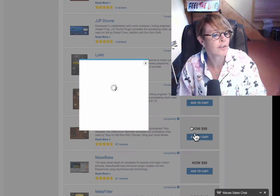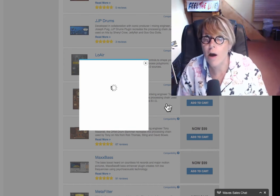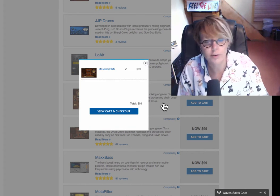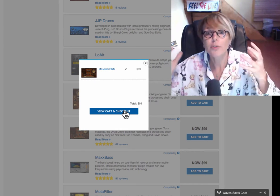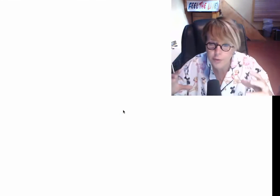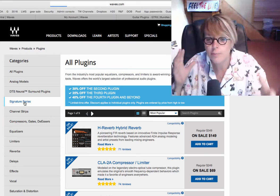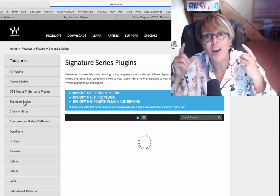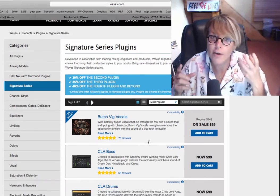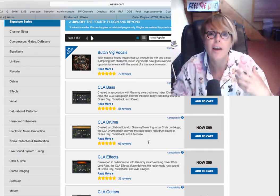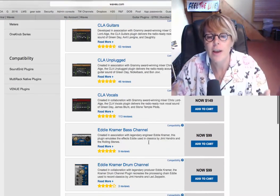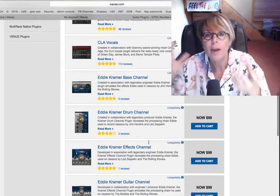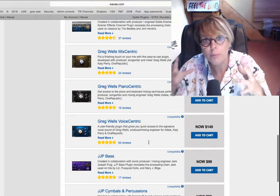I think it's the... Let's do the Maserati drums. So, this is Tony Maserati, a really awesome mixing engineer who's worked with some incredible people. So, what's really cool on Waves is they have bundles, of course, with different kind of plugins, but they also have these signature series of Chris Lord-Alge, Tony Maserati, all of these very famous Eddie Kramer engineers who have designed their own plugins.